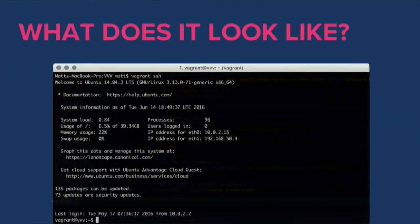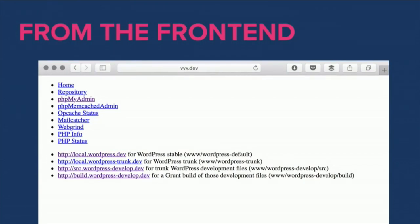VVV is a command-line interface — if you're looking for a pretty GUI you won't find it here, but learning the command line isn't difficult. In my screenshot you can see a terminal window where I've run 'vagrant ssh' to connect to an Ubuntu server on my local development environment. From the front end, going to vvv.dev in Chrome you're presented with a bunch of tools: phpMyAdmin, Webgrind for profiling, a PHP info page, and your WordPress installations — including WordPress stable and WordPress trunk for core development.